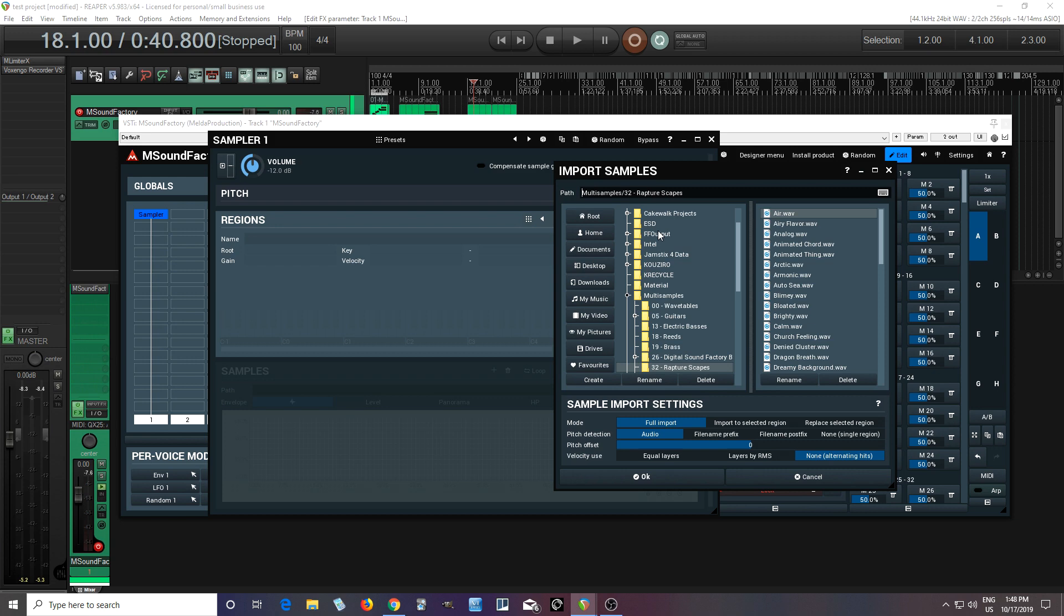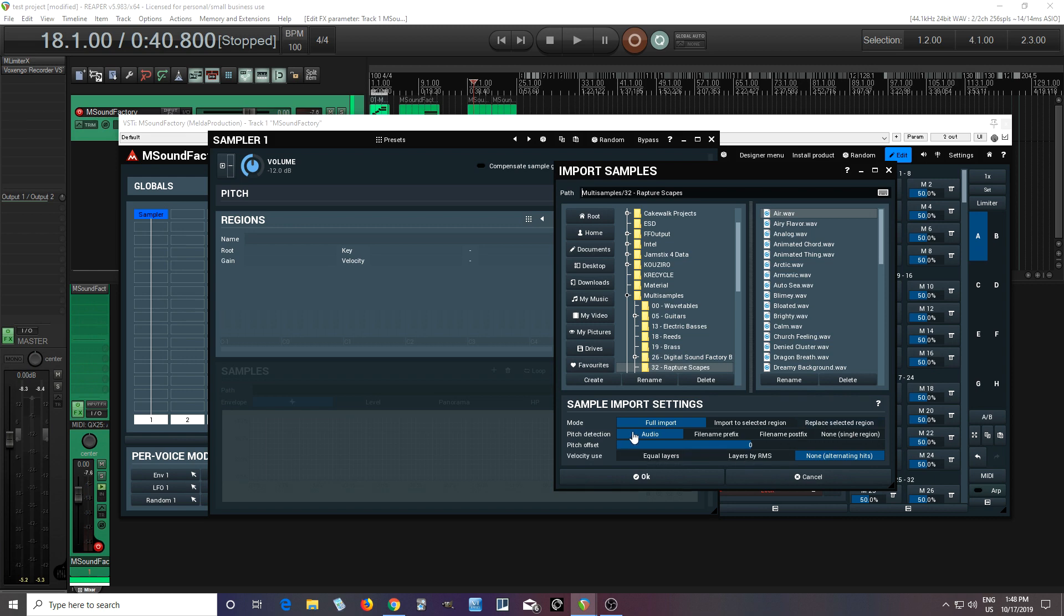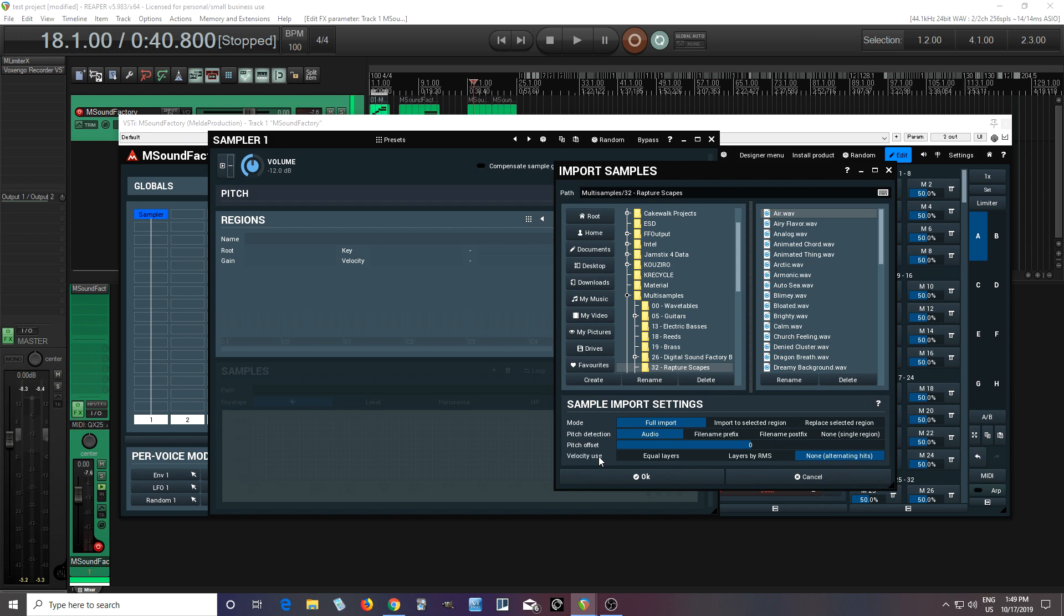Just choose something here, whatever sample you want, and let's try full import. There's different modes here, we could do a selected region, replace selected region, but we don't even have a region in the first place, so let's just do full import. Pitch detection, let's do audio. We could do file prefix if they're already labeled. We can change the pitch offset, and velocity use, so if you had a piano and you sampled it at pianissimo, mezzo forte, fortissimo, etc., you could do that, but in this case, it's just one wave file here. So let's click OK.